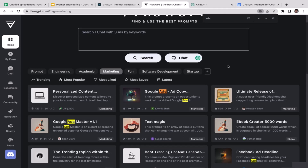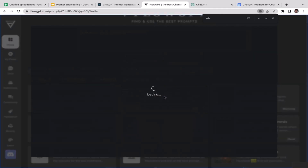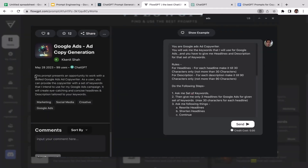Now let's try another tool. This time we're going to utilize FlowGPT to generate ad copy, but specifically for Google Ads. I'm sure a lot of you use Google Ads to advertise your products or services, so I'm going to teach you step by step how to use this prompt generator. I'll select the first one here: 'Google Ads ad copy.'